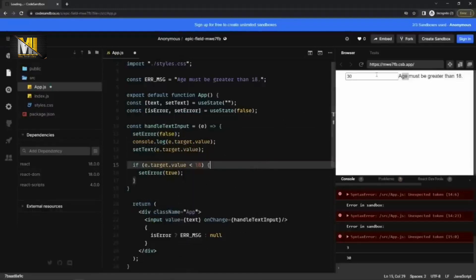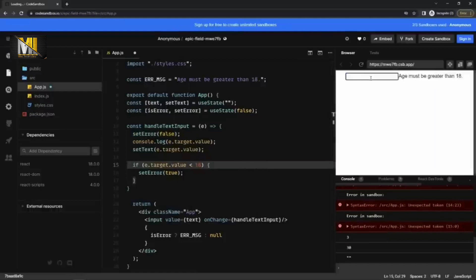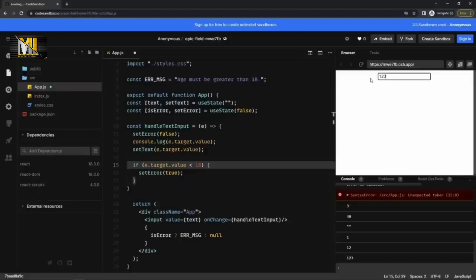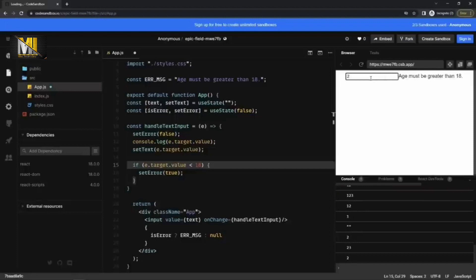So now if I type one, two, three. Okay, let me type 23. Where it is gone. If it is two, that it is there. If I type three.